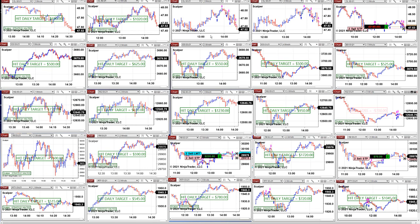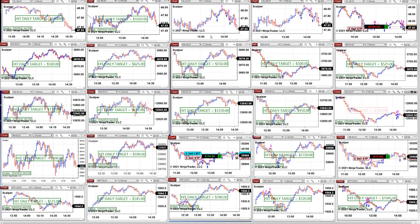This is part two of the video. We are showing the release of this new scalping system. You can use one minute, two minutes, three minutes, four minutes, five minutes. Aggressive: one to two minutes. Medium: three to four minutes. Conservative: five minutes. Simple as that.